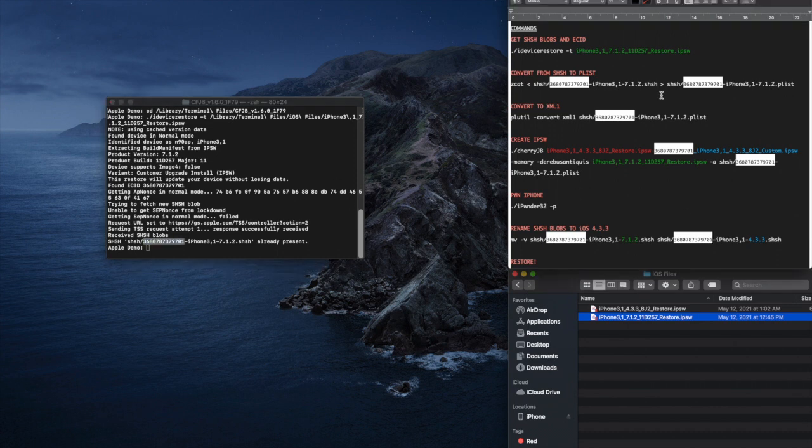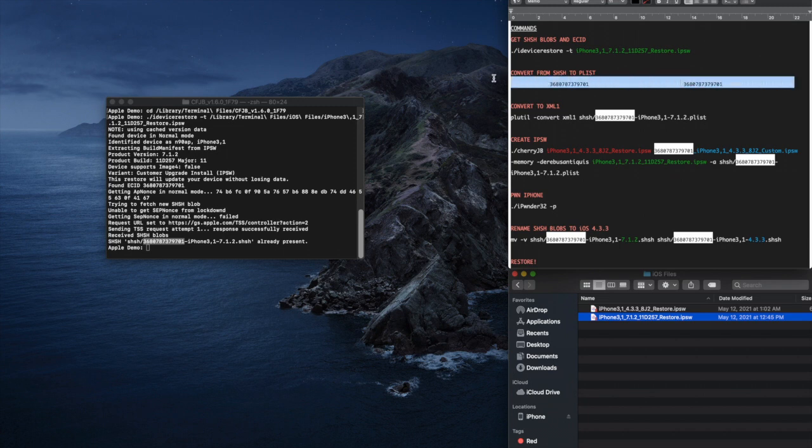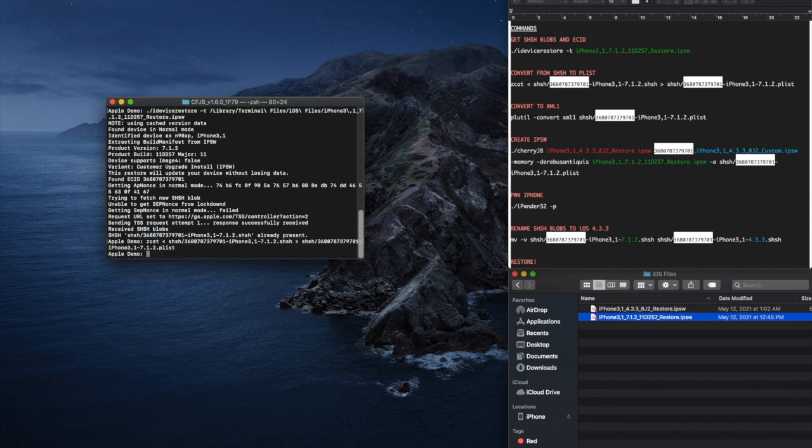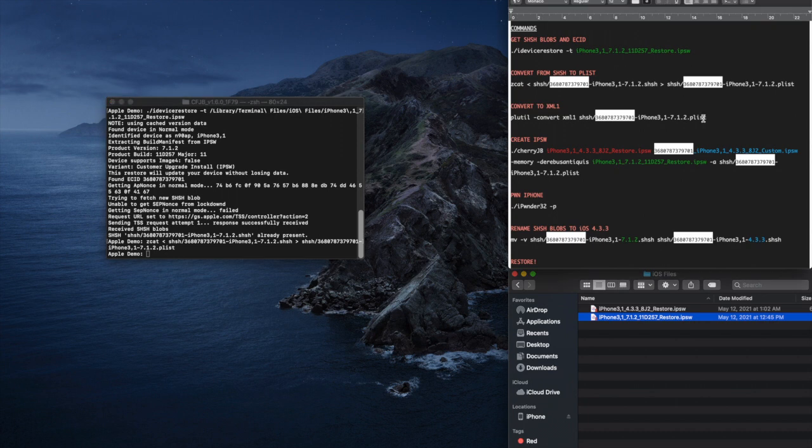Once you've finished doing that, you can copy and paste the second command into the terminal window and press enter. You can now copy and paste the third terminal command and press enter.